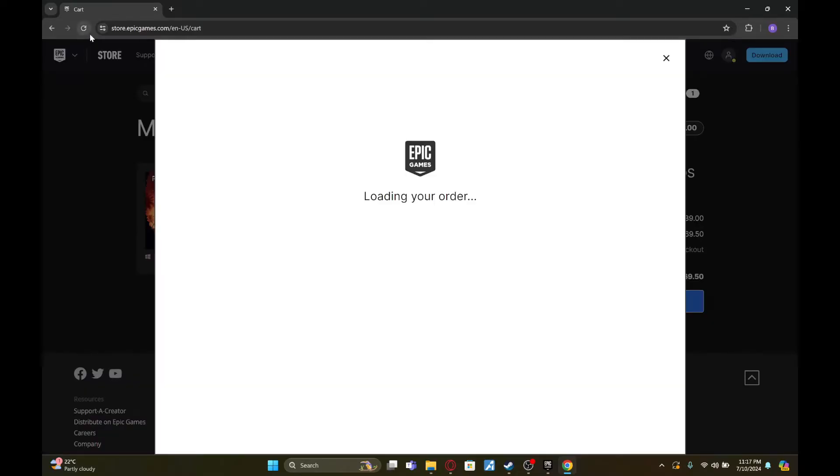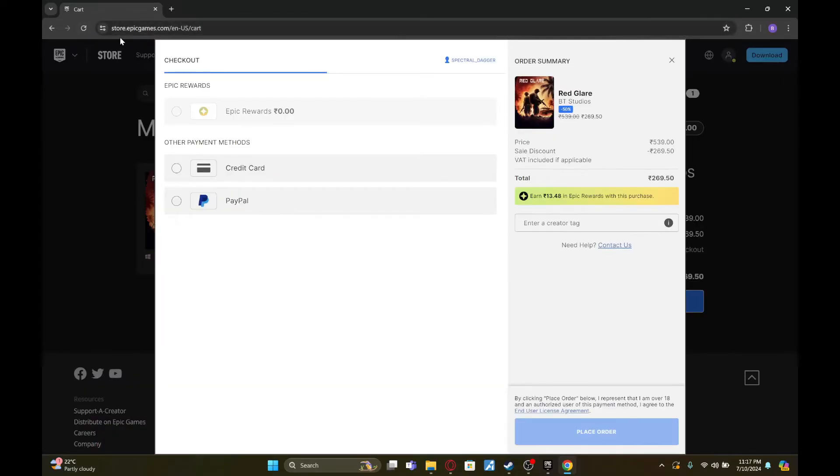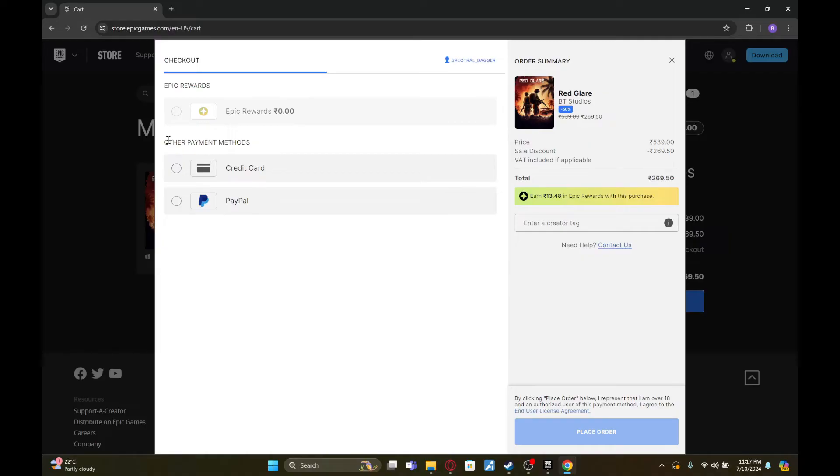Keep in mind that paysafe card option is not available in every region. So as you can see, I don't have it available in my region, so there's no option right here. But if it's available in your region, it'll be under this option called other payment methods. It'll be shown right here. Click on it and follow through with the transaction.